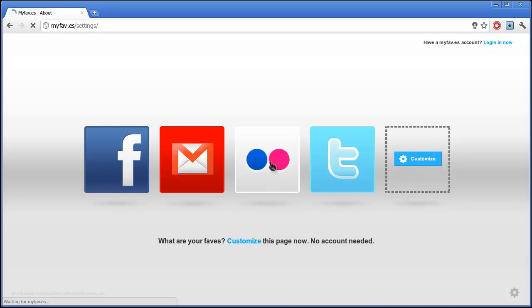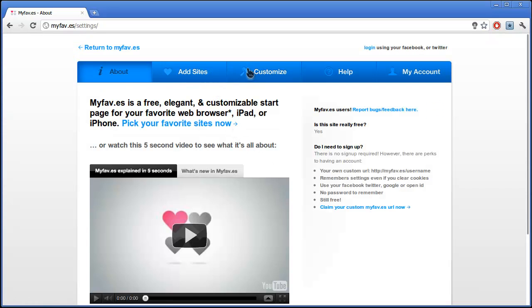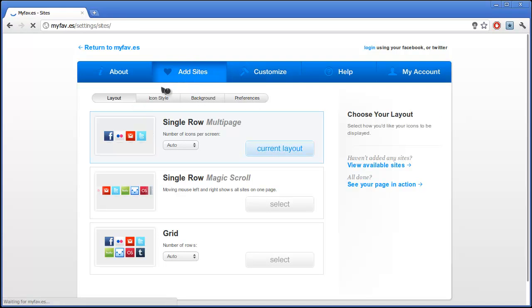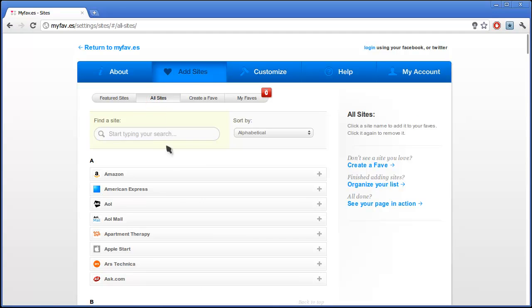Then you go to customize and that gives you all the options. But what you really want to look at is add sites. So you just click on all sites and you look for which sites are available from here.